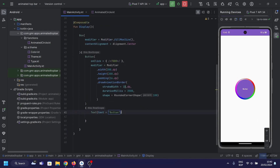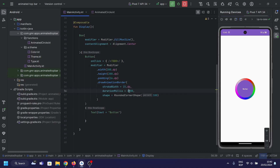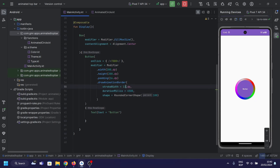You can customize the animation as you like by changing stroke width, duration, and shape. And there you have it — a vibrant, animated border, dynamically rotating and adding a touch of flare to your Jetpack Compose app. The possibilities are endless, so feel free to experiment and incorporate this into your projects.